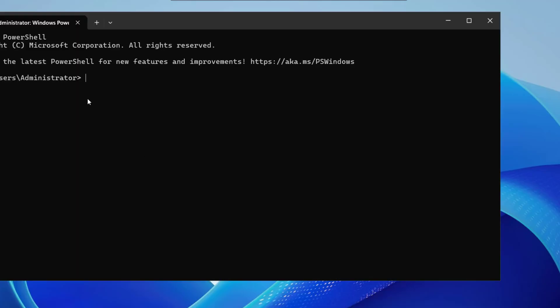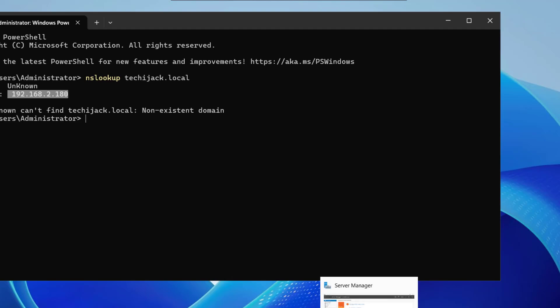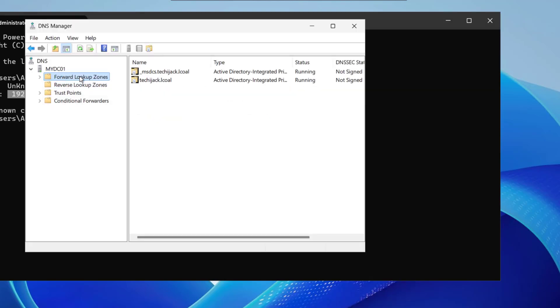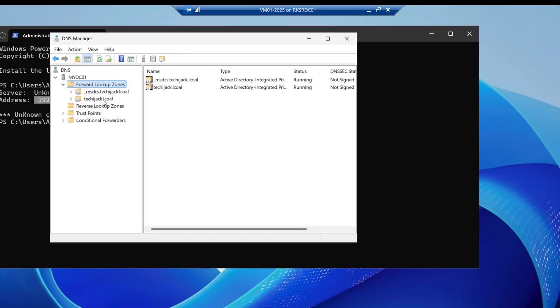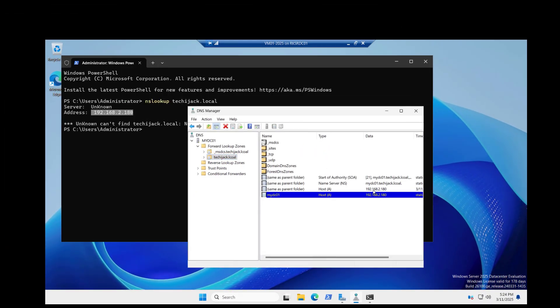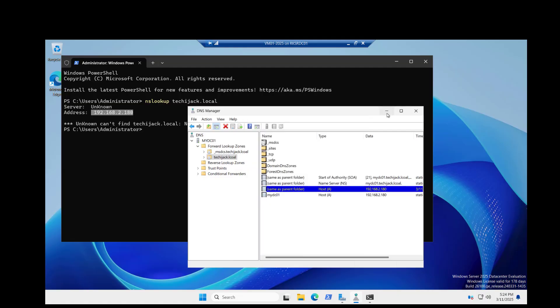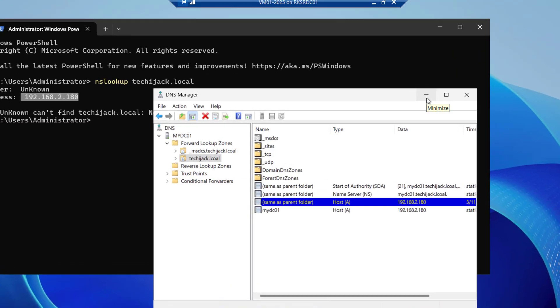So let's see here if we do the nslookup with the domain name that is techijack.local. Here we have an address like this techijack.local can be converted into the IP like 192.168.2.180. This is due to the forward lookup zone because if we see the forward lookup zone the 180 IP is assigned to this techijack.local. The IP address is this. So it is translating this from here.